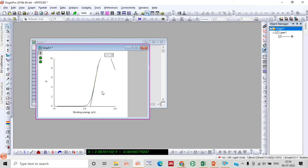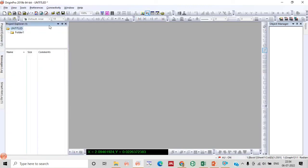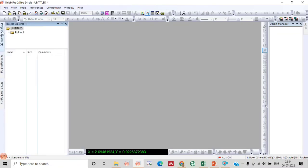The intersecting point will give you the bandgap value, which is 2.09 eV. And in this way you can calculate the bandgap by using a Tauc plot. So thank you friends for watching my video.